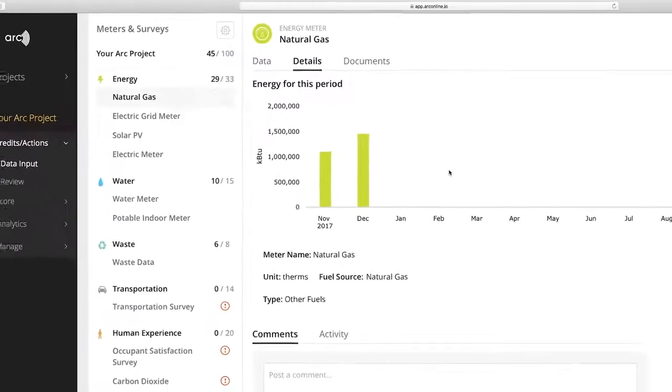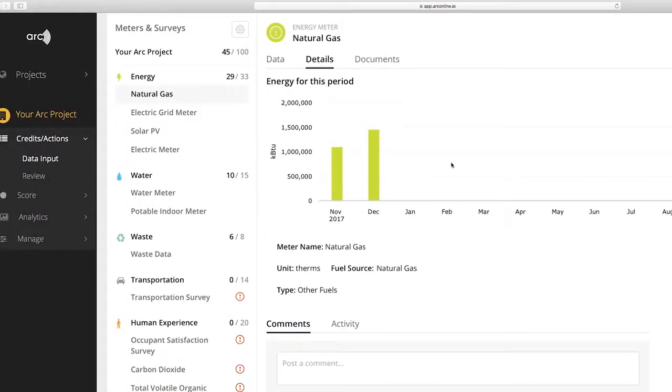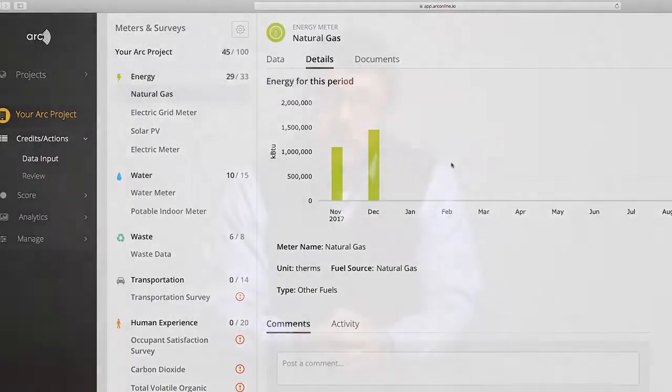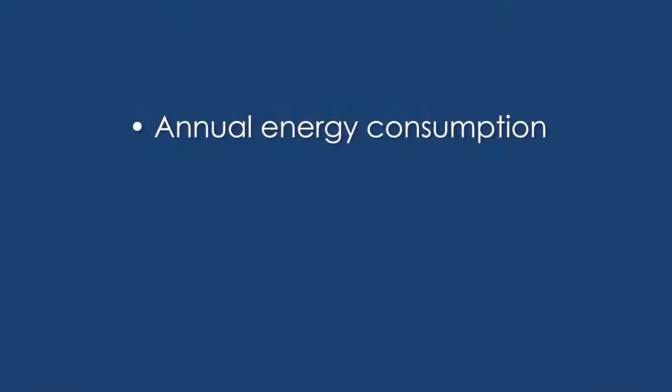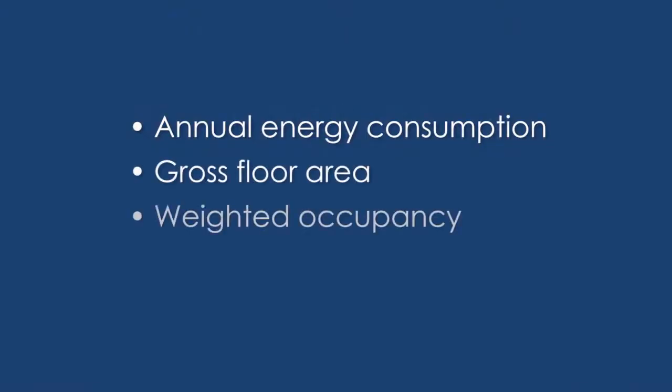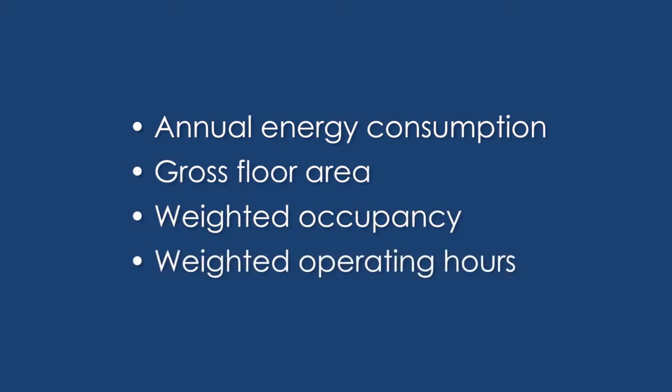Now that we've covered the ways to enter data into ARC, let's look at your energy score calculation. To calculate the carbon emissions and an energy score in ARC, the following data are required – annual energy consumption, gross floor area, weighted occupancy, weighted operating hours.